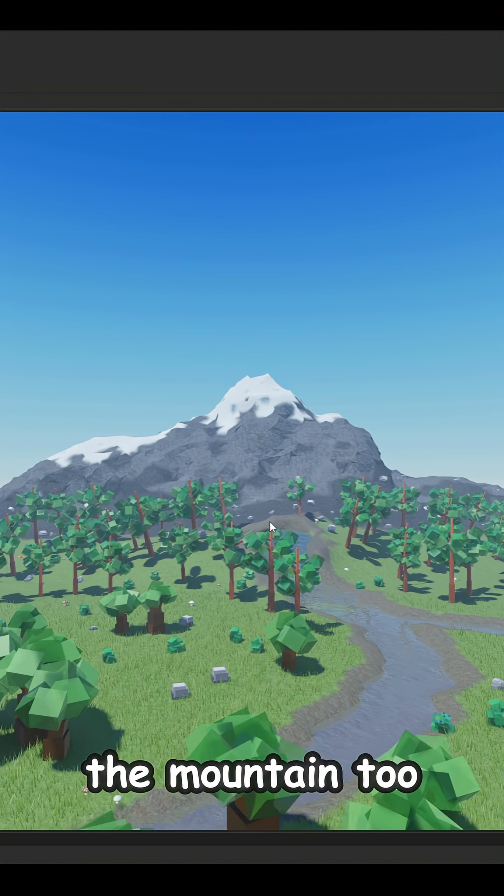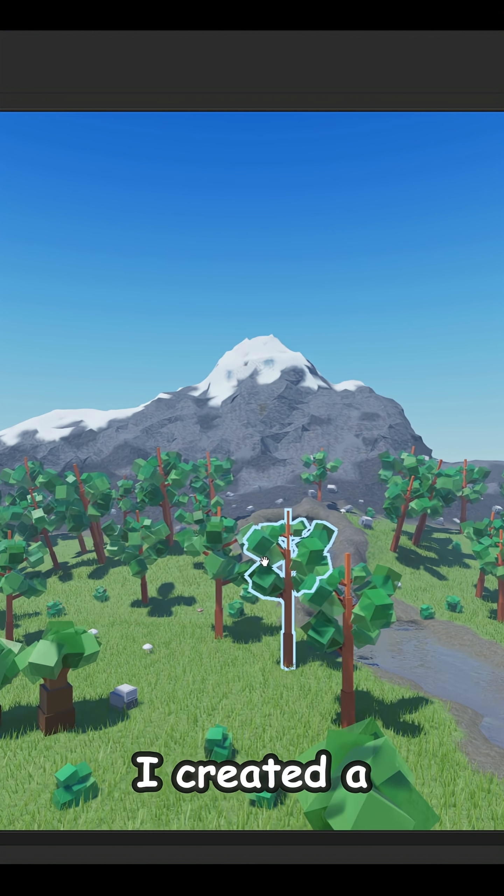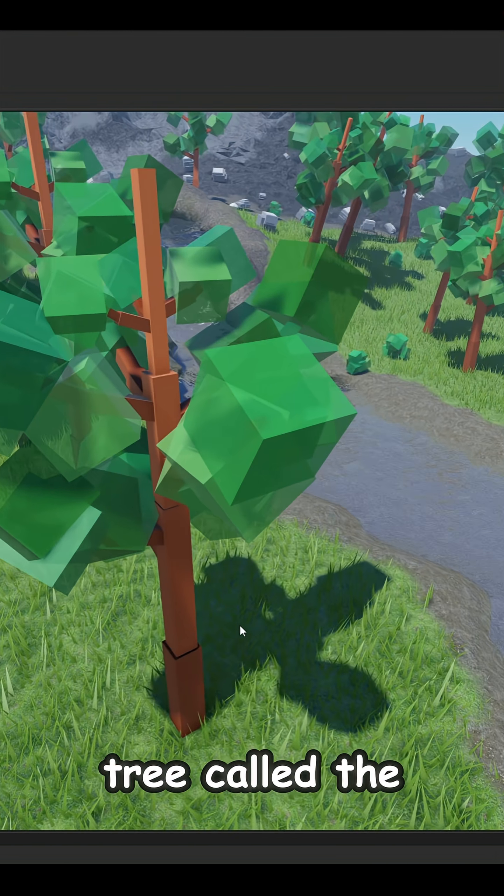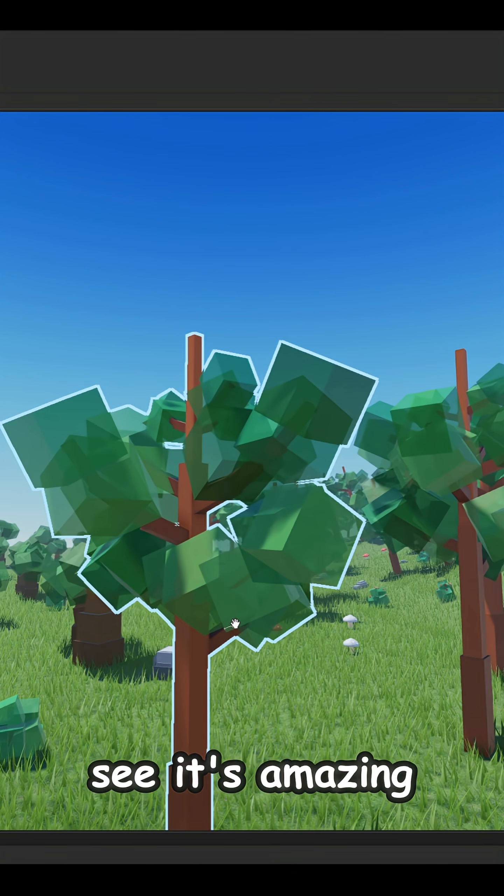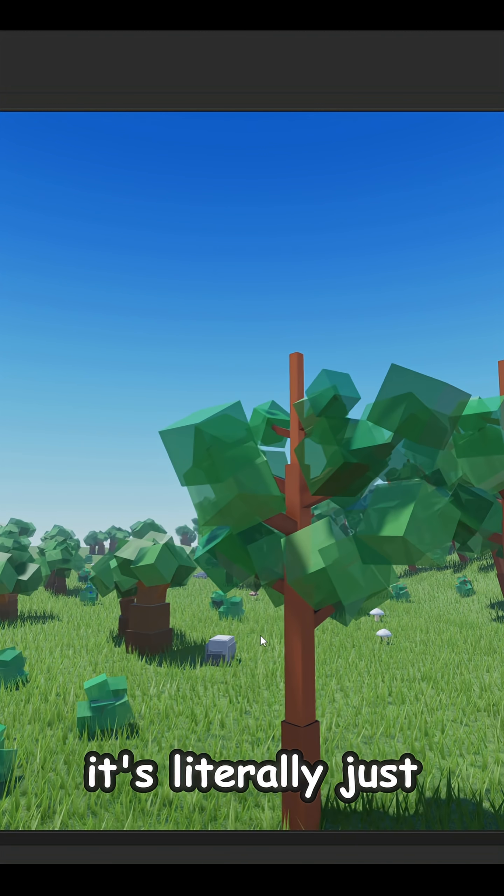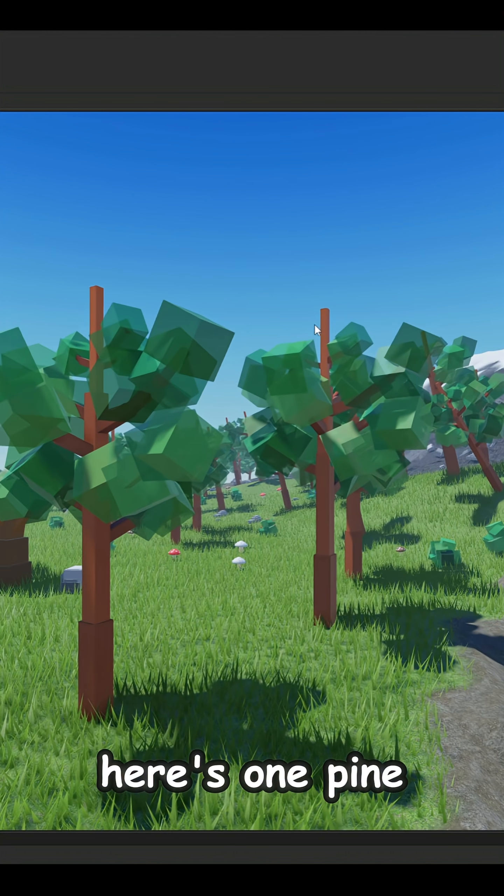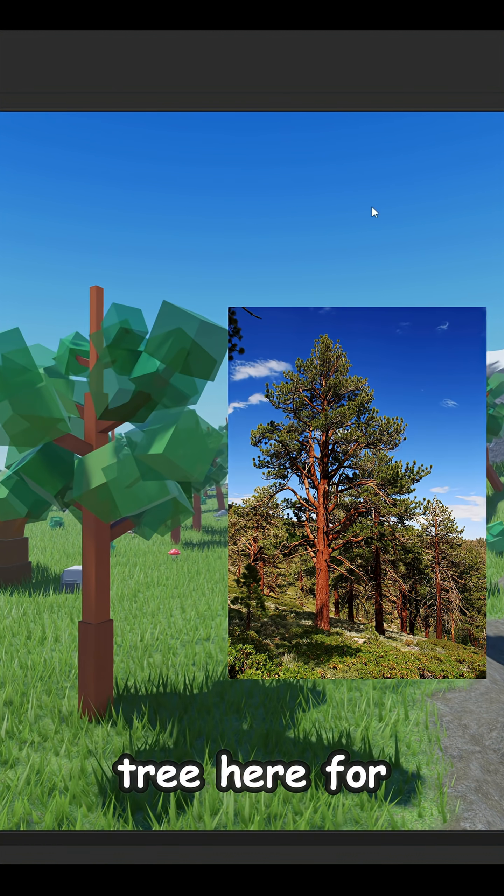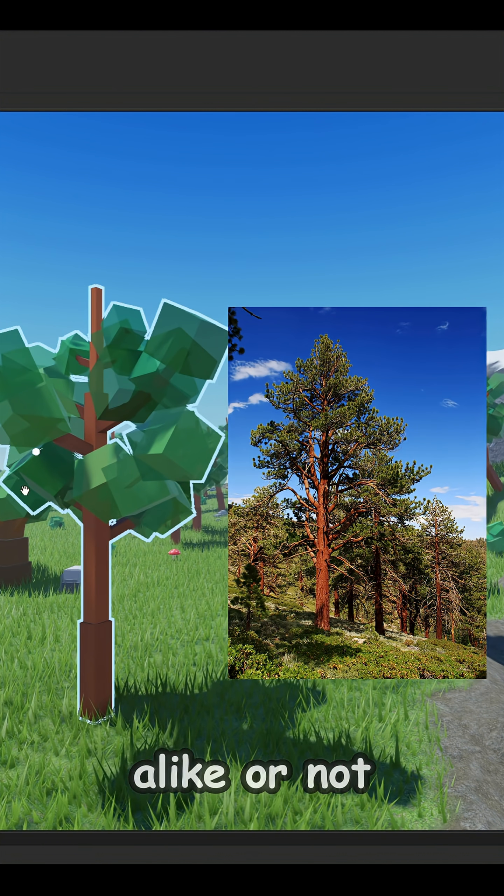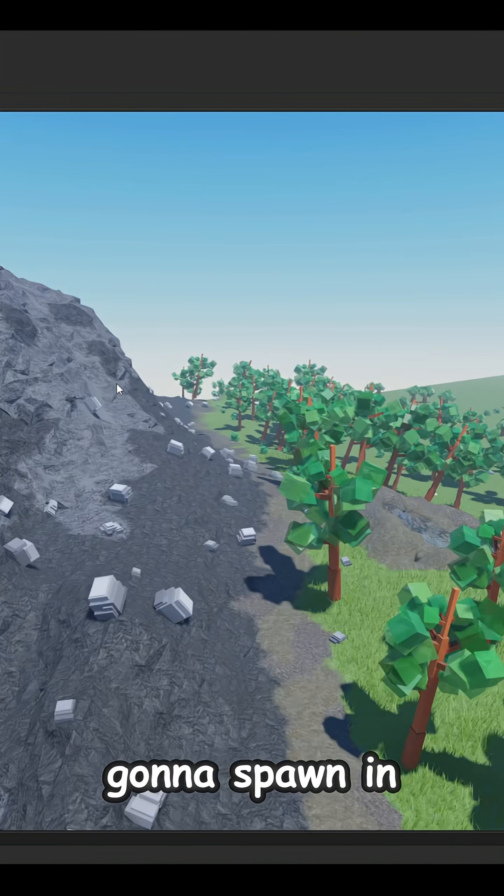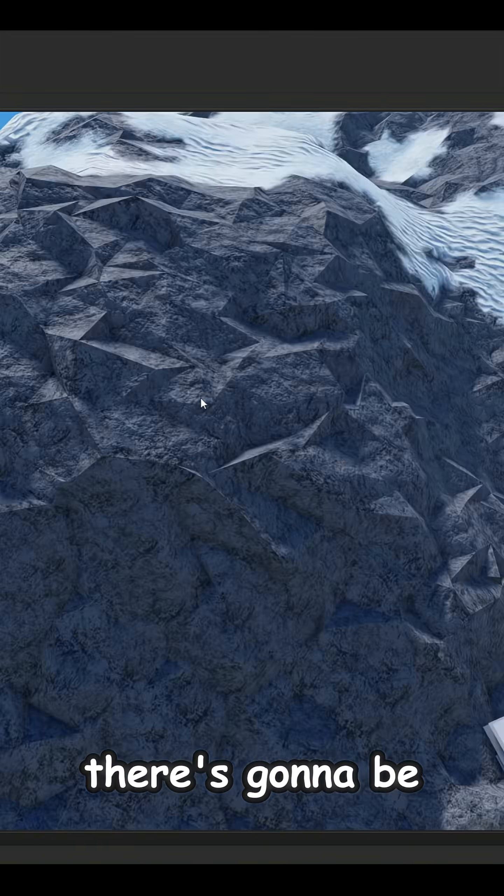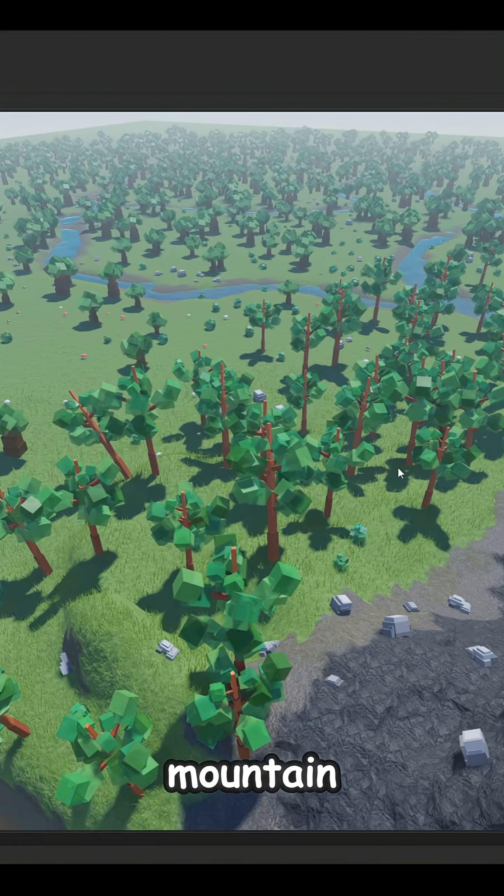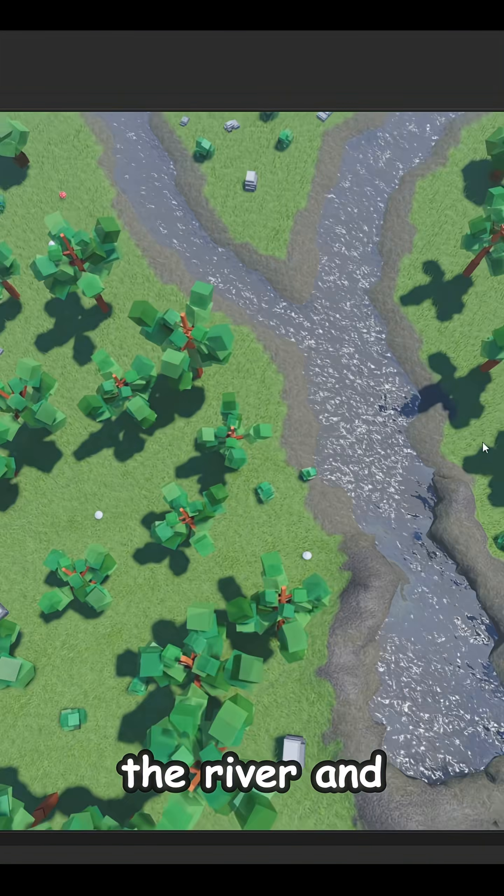For the mountain I created a new type of tree called the pine tree and you can see it's amazing looking. It's literally just like a real-life pine tree. Here's one pine tree here for comparison. Do they look alike or not? Obviously more rocks are gonna spawn in a mountain.